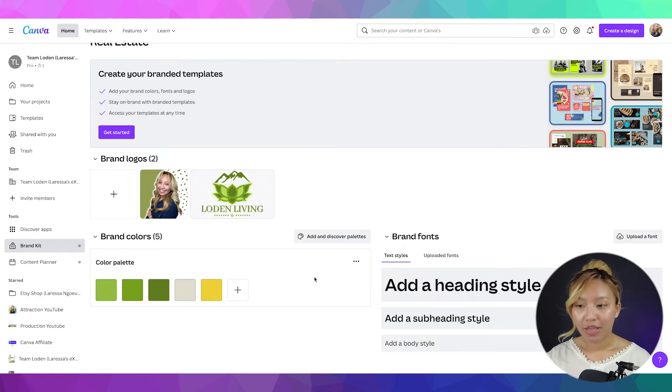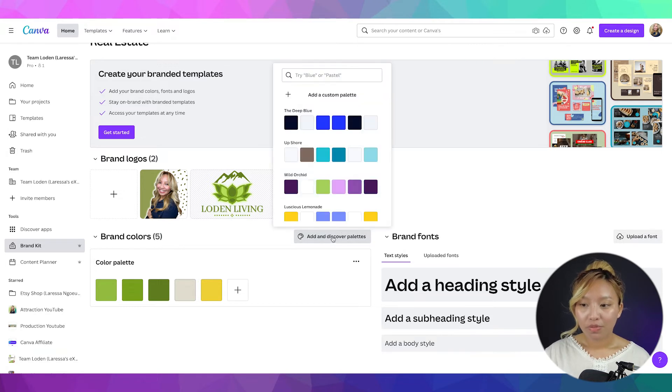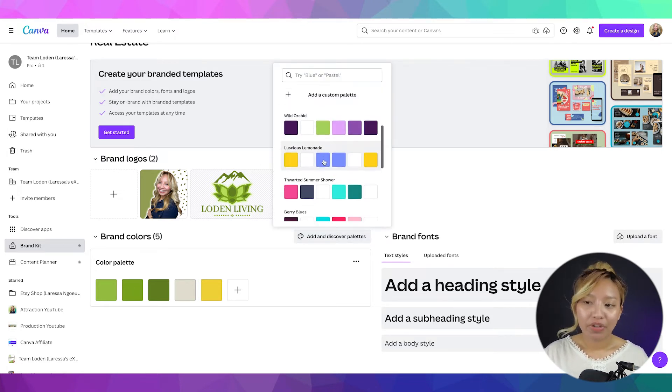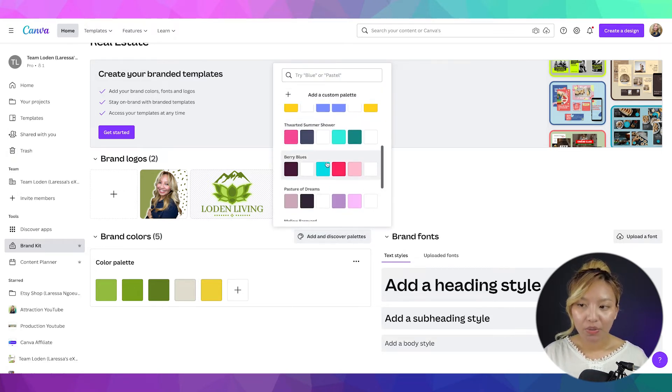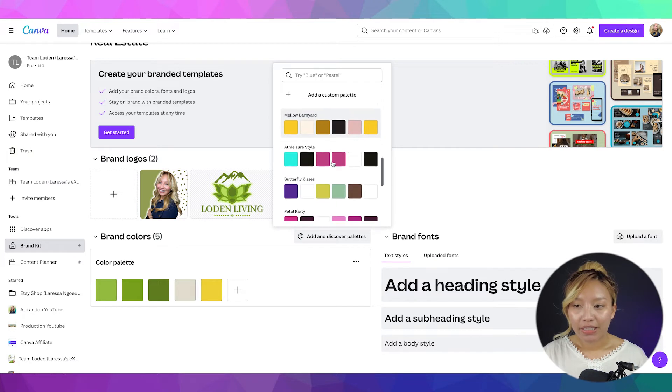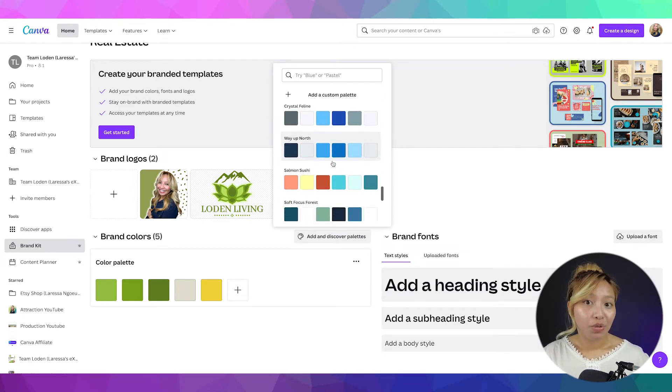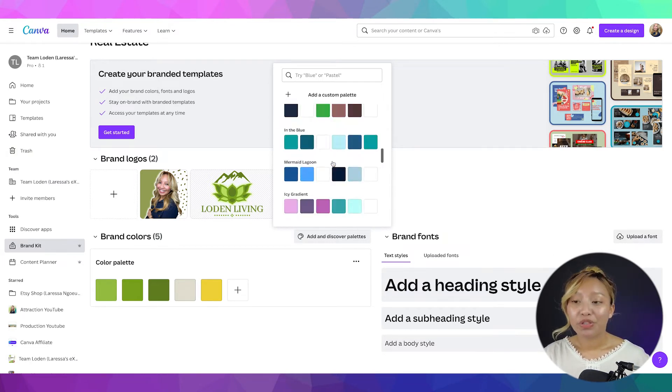You can have as many as you want inside that certain palette. Again, you can create multiple by adding another one, custom one. Or, Canva also gives you a palette template as well. So, that's something you can play around with too.